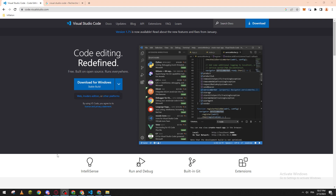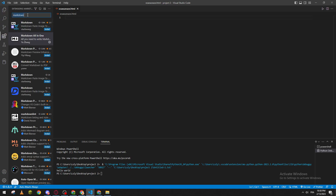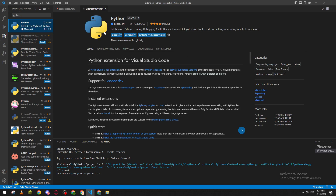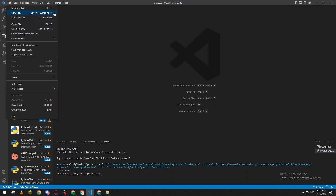After you finish with the downloading step, you will have to install it. Choose whatever language you want and you will be ready. Now let's go and get Python — search for Python and let's install Python as our language.